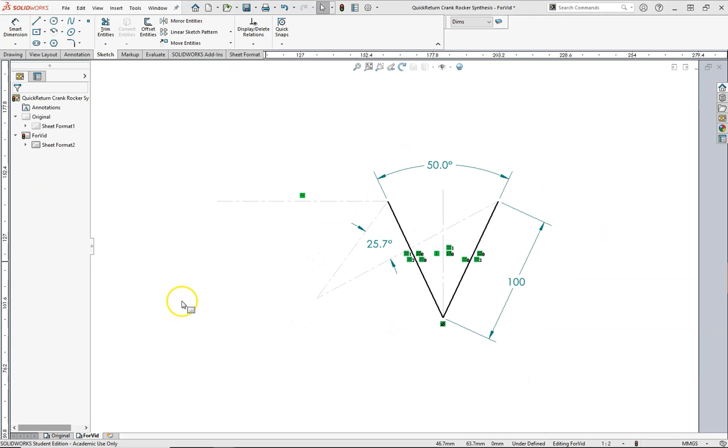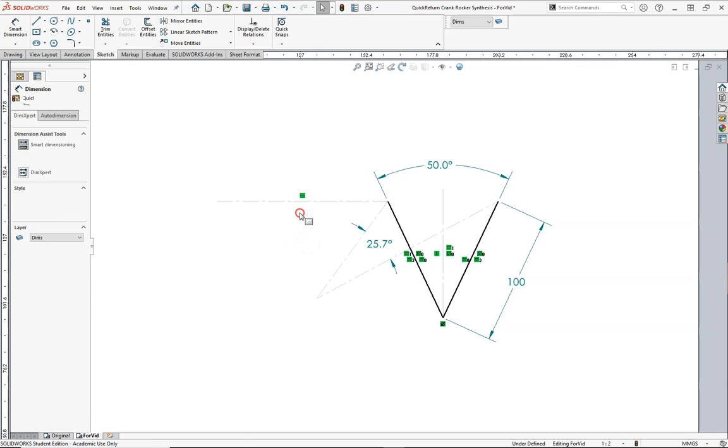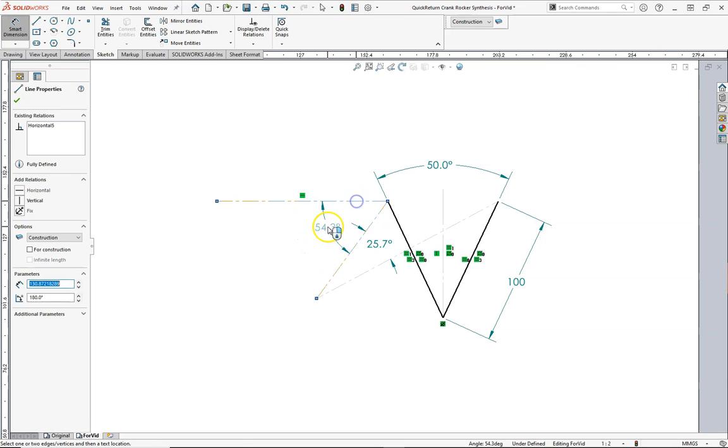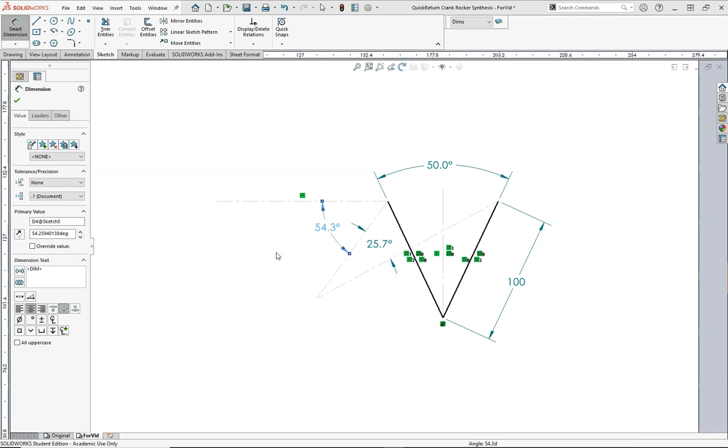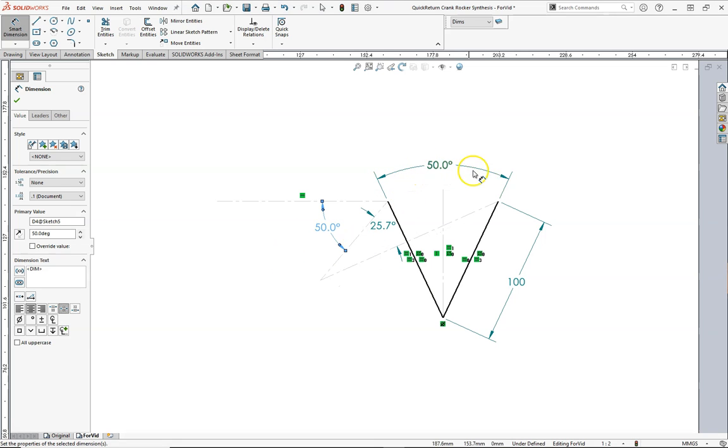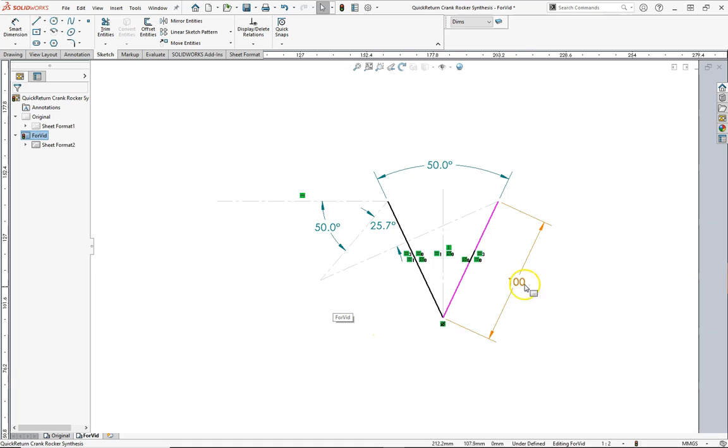Now what we'll do is add the angle between the horizontal and the rocker in its return position. And as mentioned, we determined or decided 50 degrees. This 50 degrees does not have to be the same as the sweep angle, just a coincidence in this case. And now that we added it, our sketch is actually fully defined.